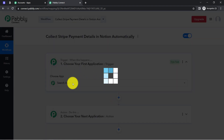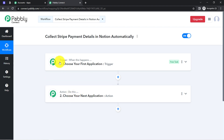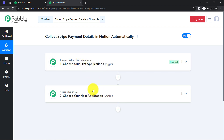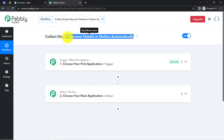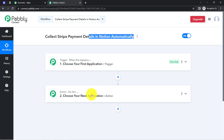These two boxes are Trigger and Action. Trigger means 'when this happens', and Action means 'do this'. For example: whenever a sale happens in a Payment Gateway application, send an email via Gmail. According to our use case, whenever any payment is happening in Stripe Payment Gateway, automatically add the details in Notion application.